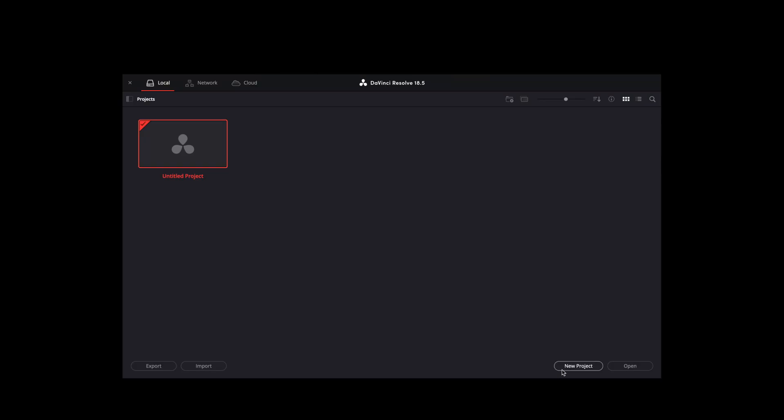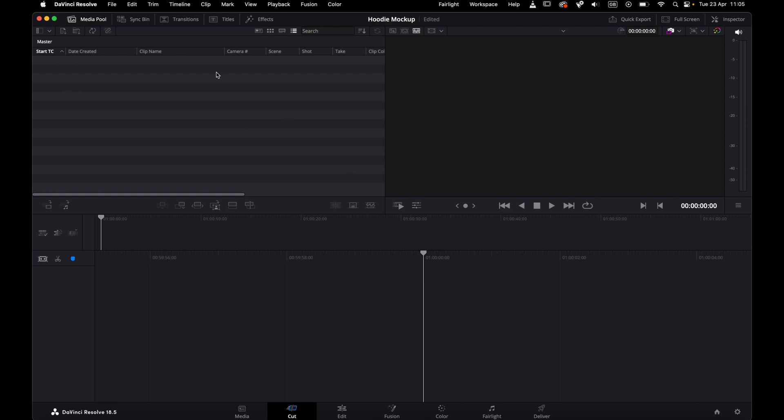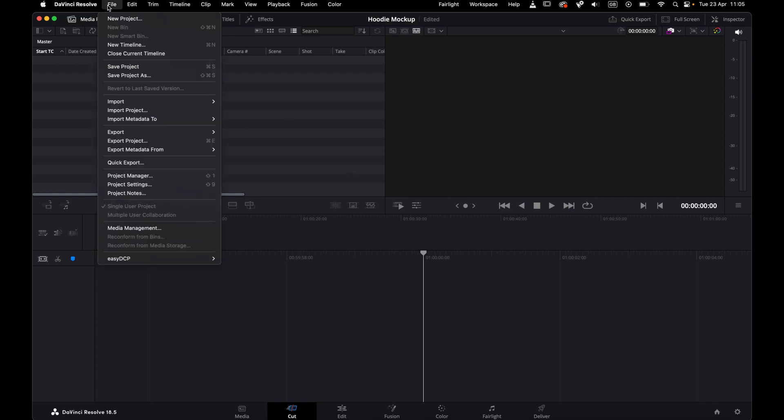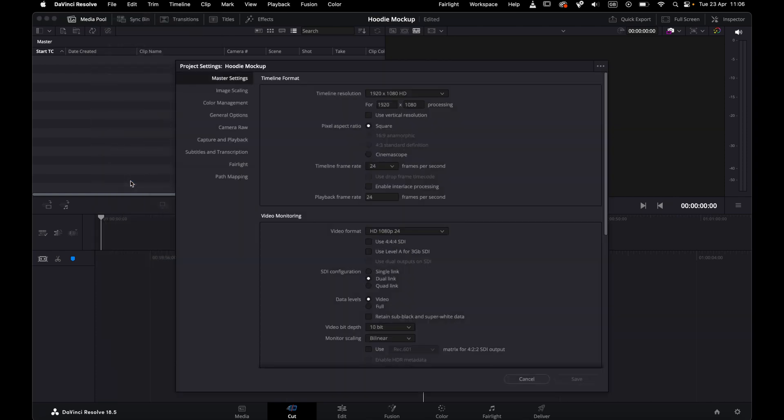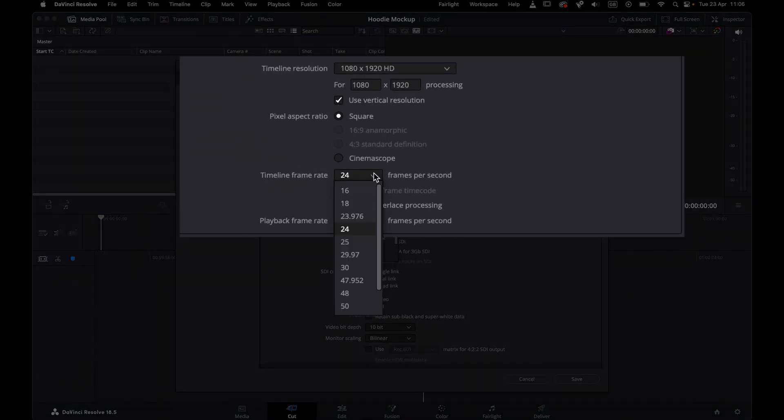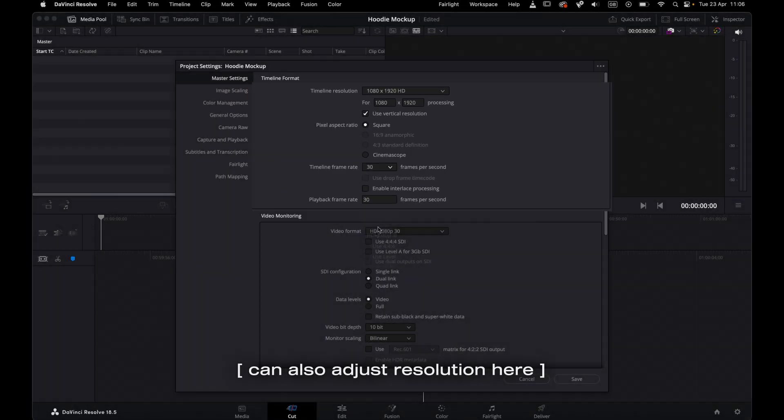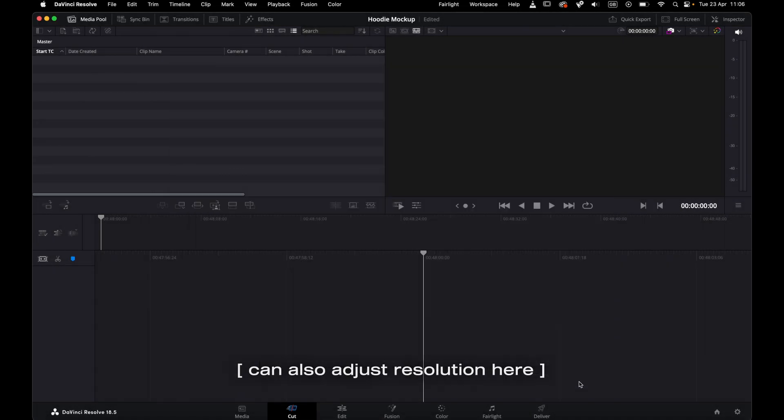To composite in DaVinci Resolve, open it up and start a new project. Match the frame rate to the frame rate used in your Blender project by going to File, Project Settings, and change the timeline frame rate, then Save.